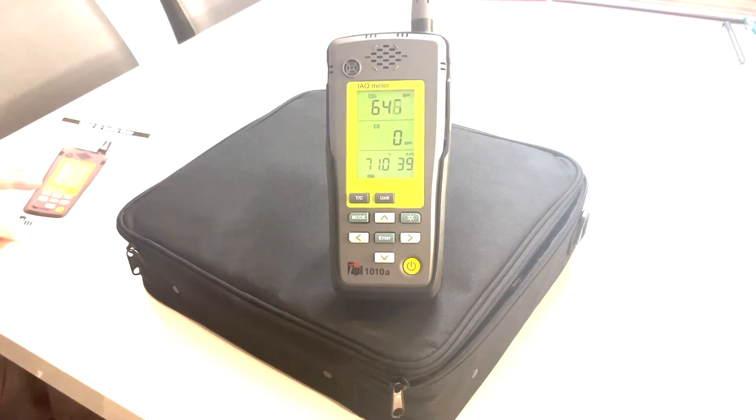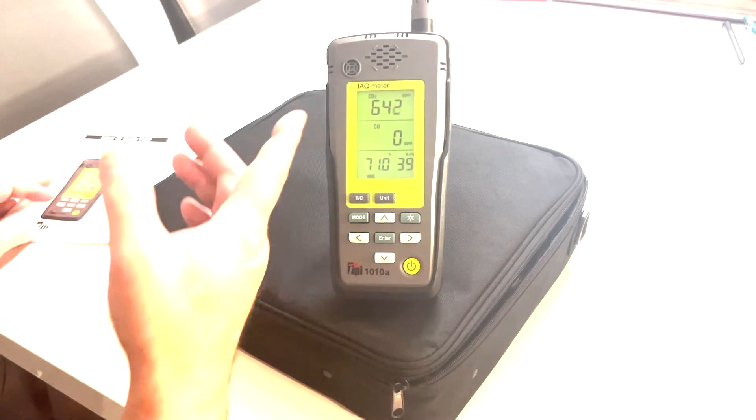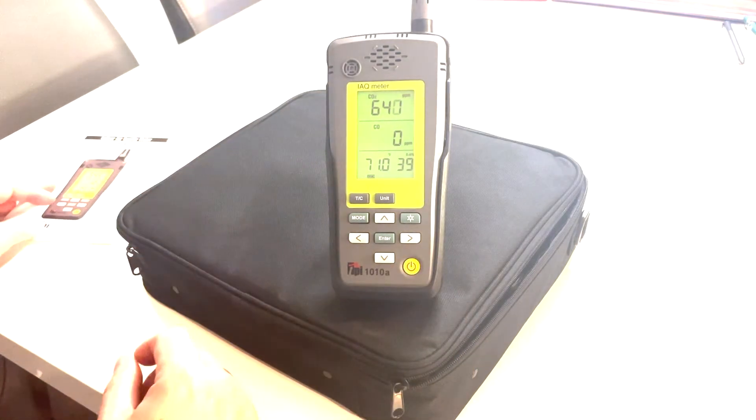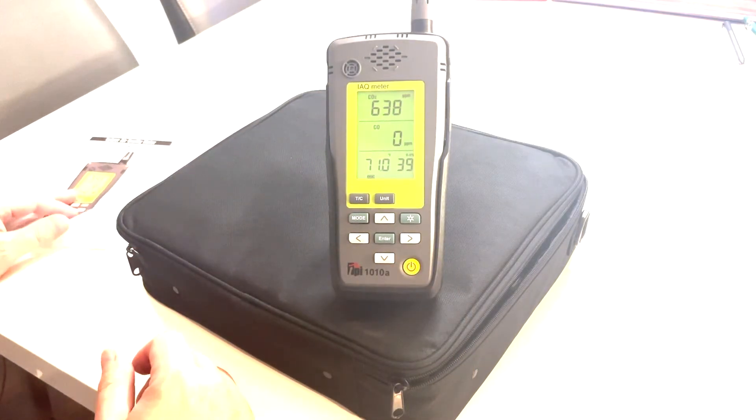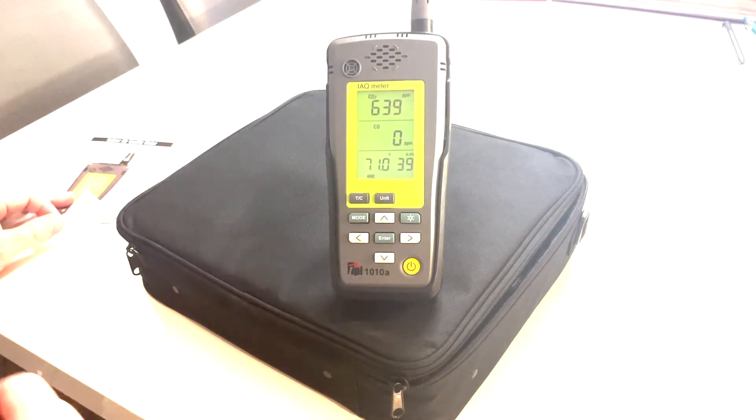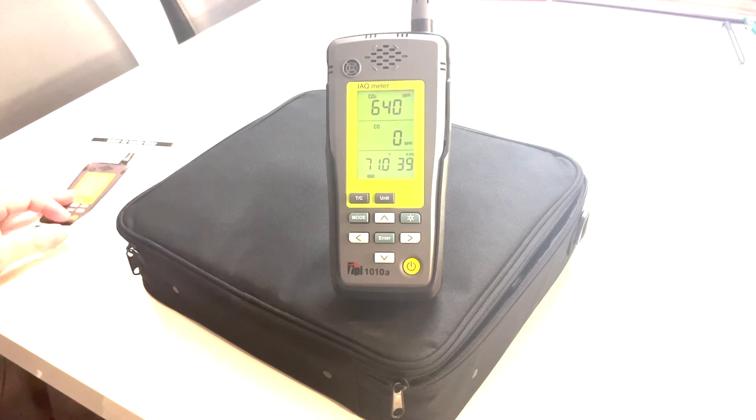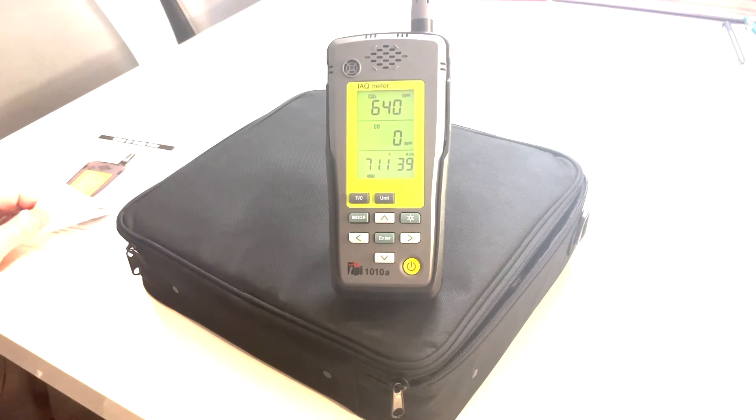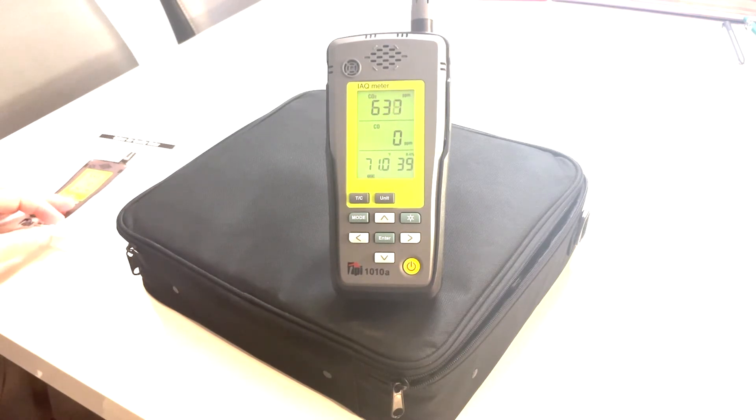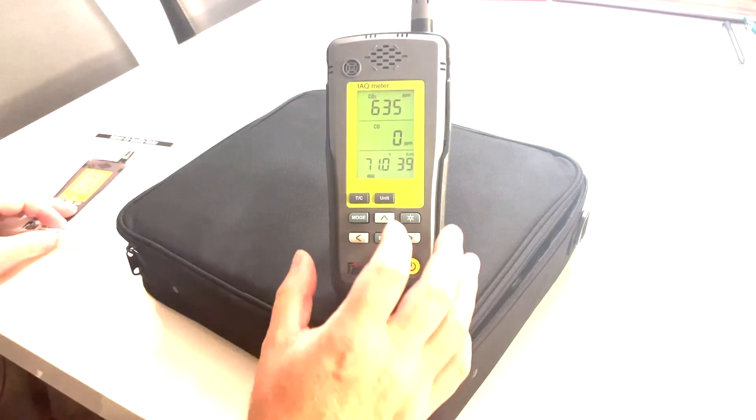So after it's turned on to set it up, and of course it indicates right now, we've got 640 parts per million CO2, no CO. That's good. We're in my house. Temperature is 71 degrees and we have 39% relative humidity. So it's your indication.